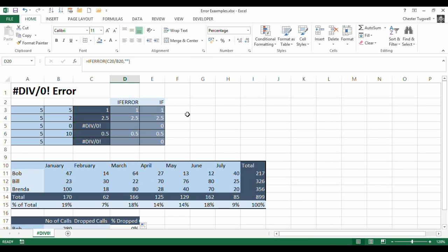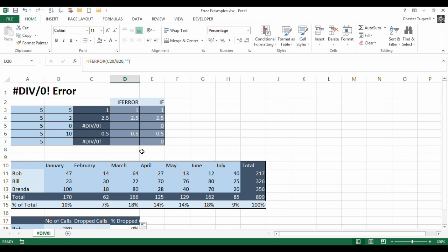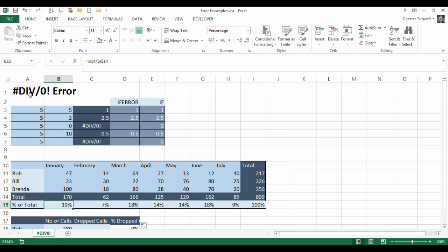OK, so #DIV/0! error problem occurs if you're trying to divide something by zero, even if you're inadvertently trying to divide something by zero. And also, where you've set up formulas in a spreadsheet where the values haven't yet been entered. It can appear pretty ugly if you've got loads of #DIV/0! errors, so a number of ways around it. IFERROR, IF, or it's a matter sometimes of just fixing a cell reference. So there'll be loads of other scenarios where the #DIV/0! error occurs, but hopefully you can see some ways of resolving them here. OK, thank you very much.